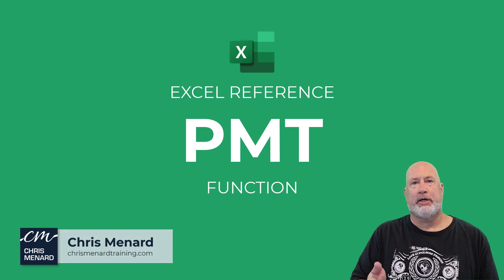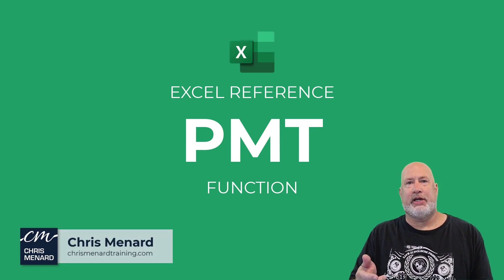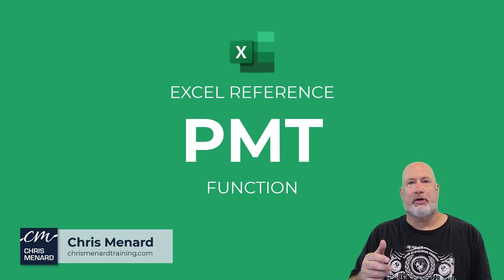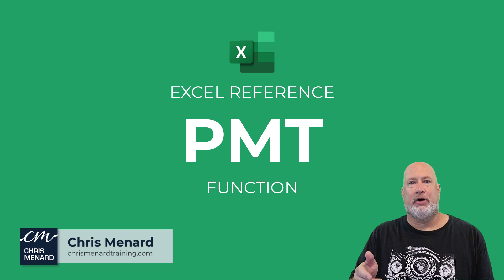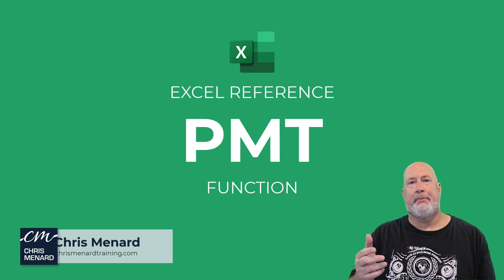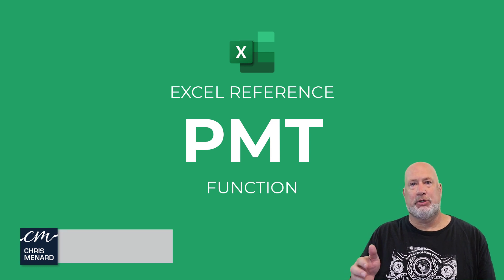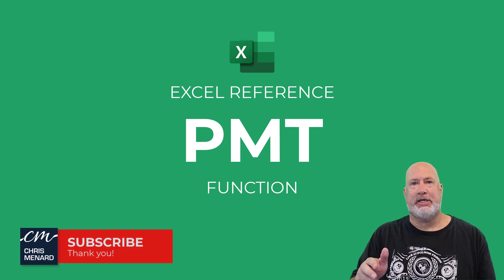Hello, I'm Chris Menard. In today's One Minute Excel video, I'm going to take a look at the financial function, the payment function, which is PMT.